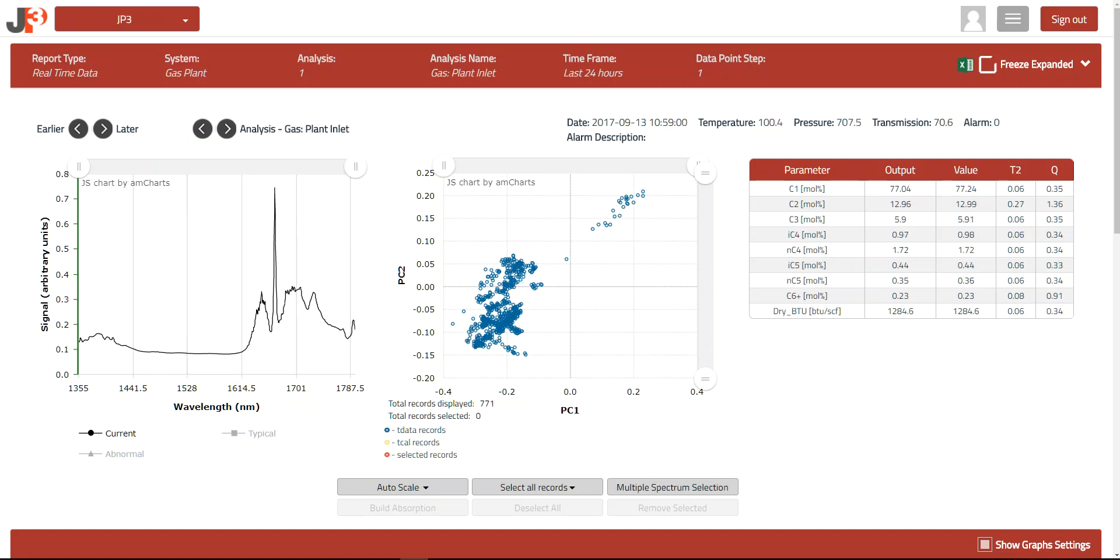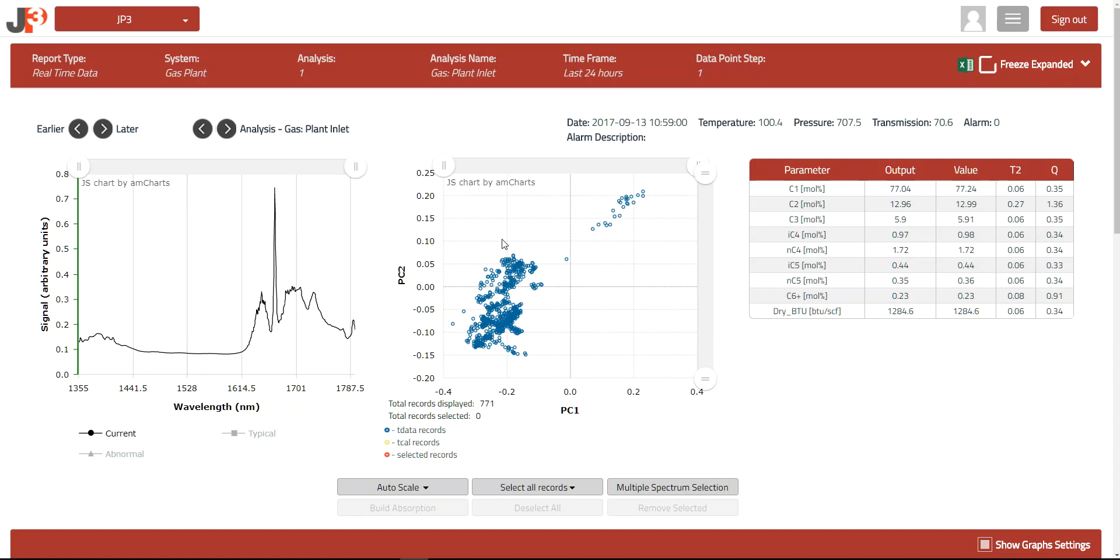The principal component map, or more commonly known as the PC map, provides a visual way to quickly identify groups or types of spectra that have been collected over the time period of interest. Principal components are spectral characteristics and associations that are highly representative of the properties being measured. By plotting the largest and second largest contributor of these, we can provide a tool that allows deeper investigation into process changes or upsets without knowing exactly what's going on.